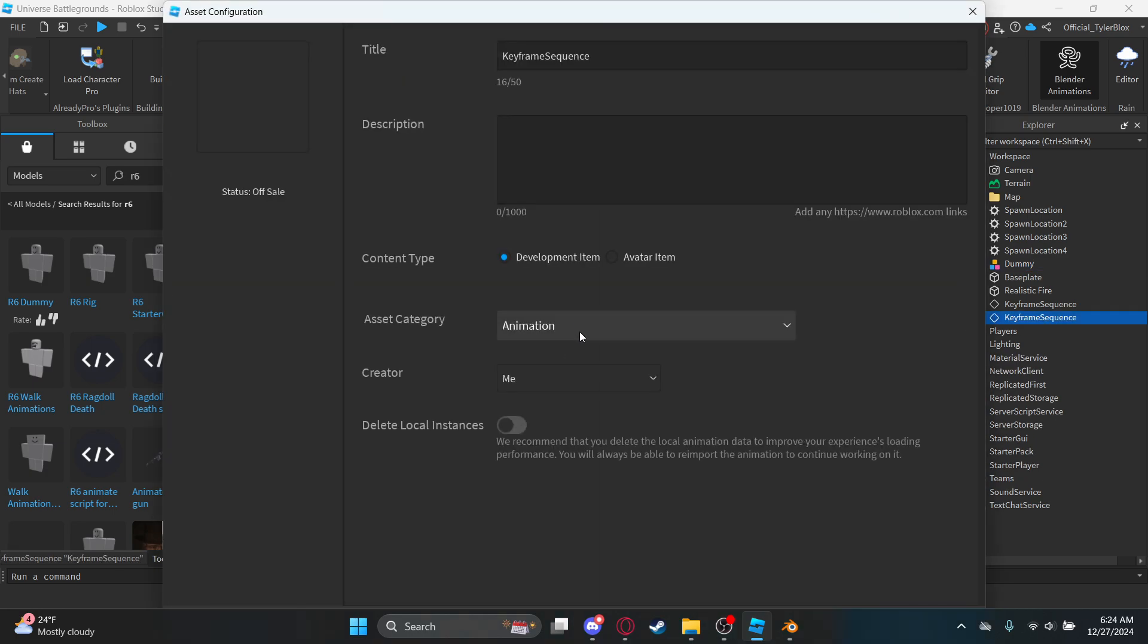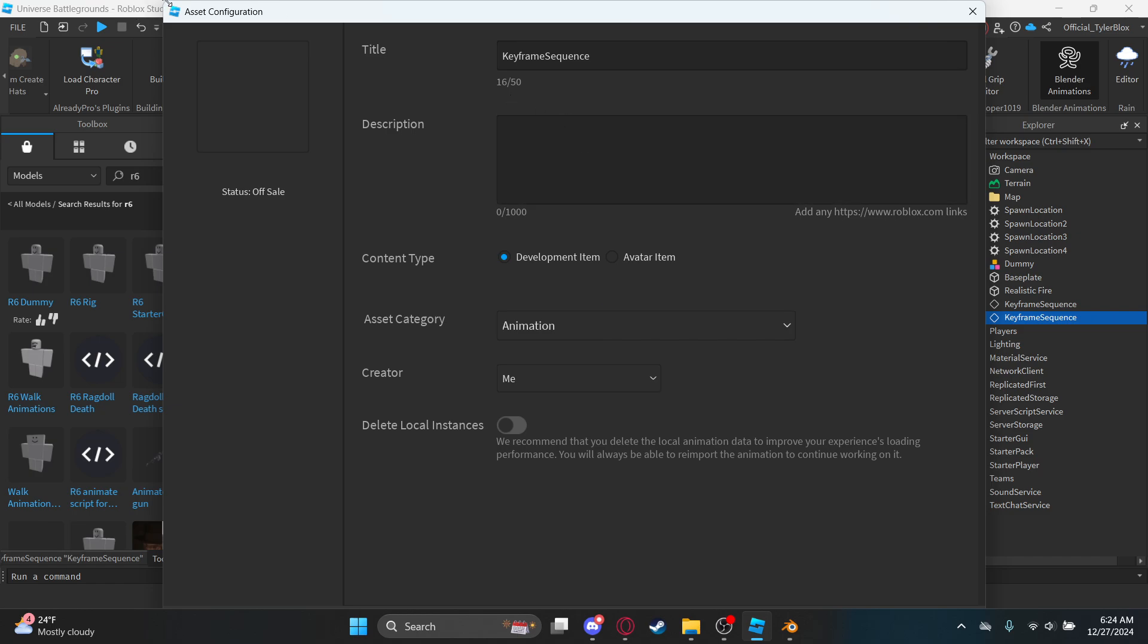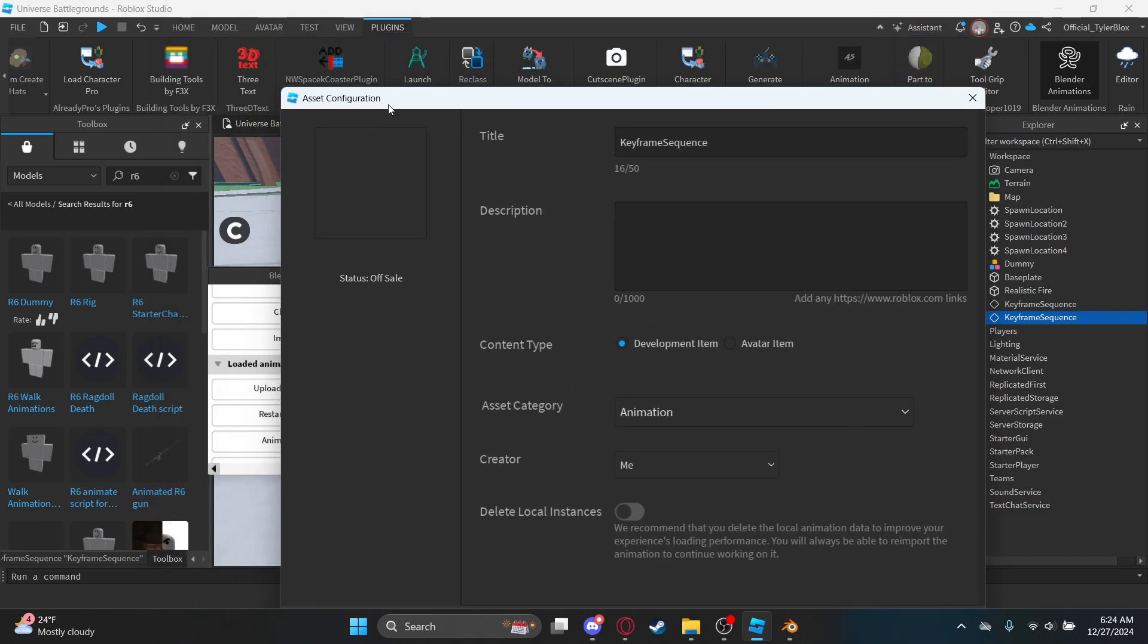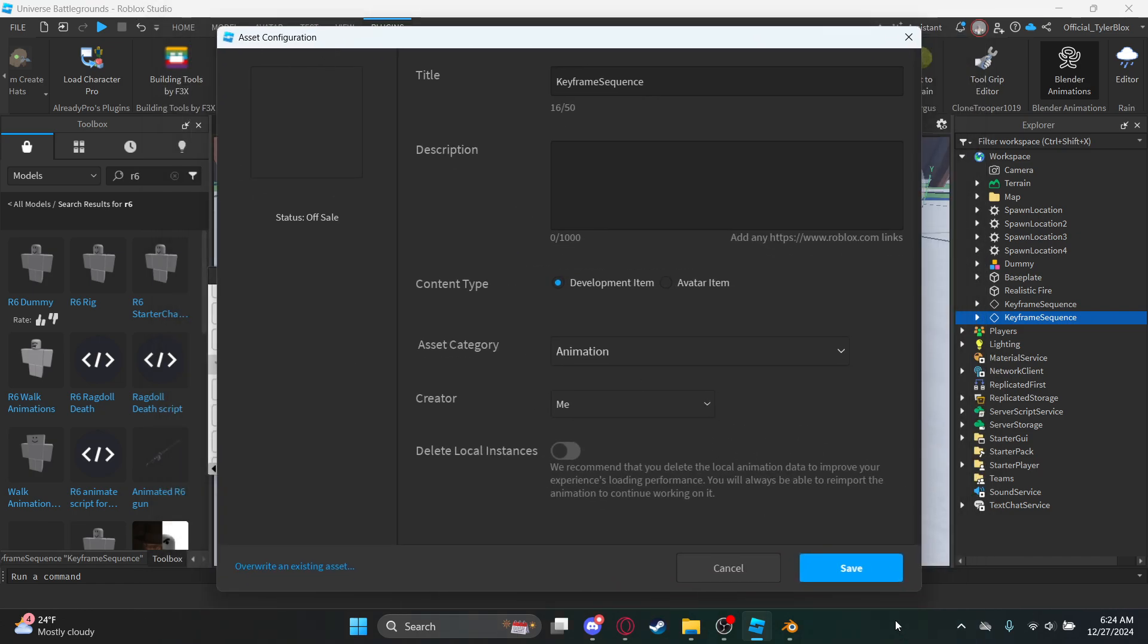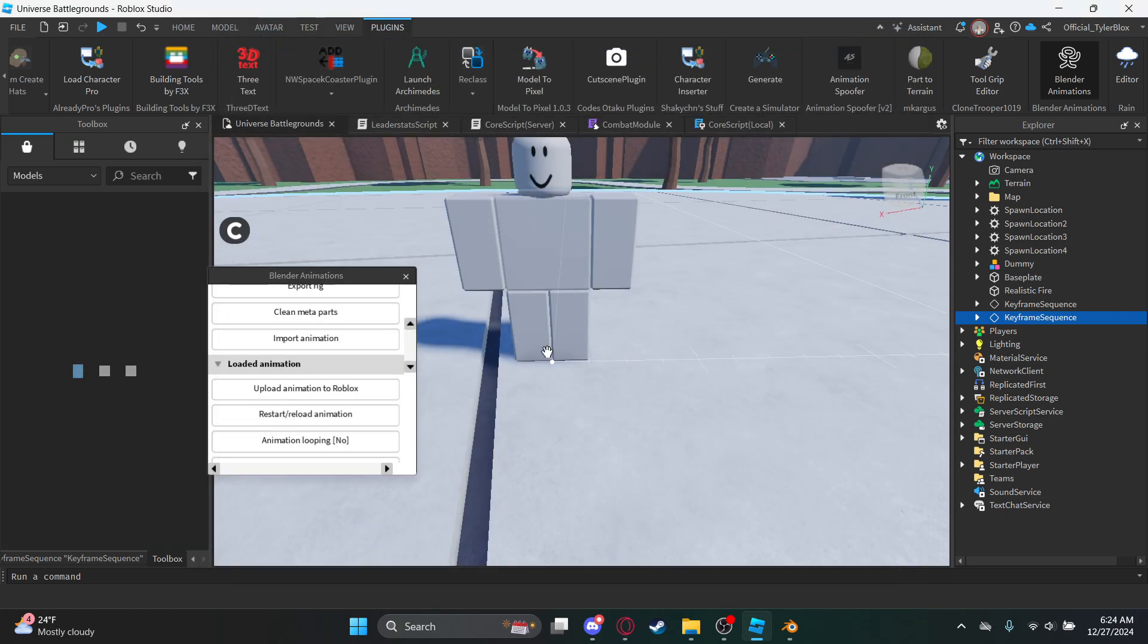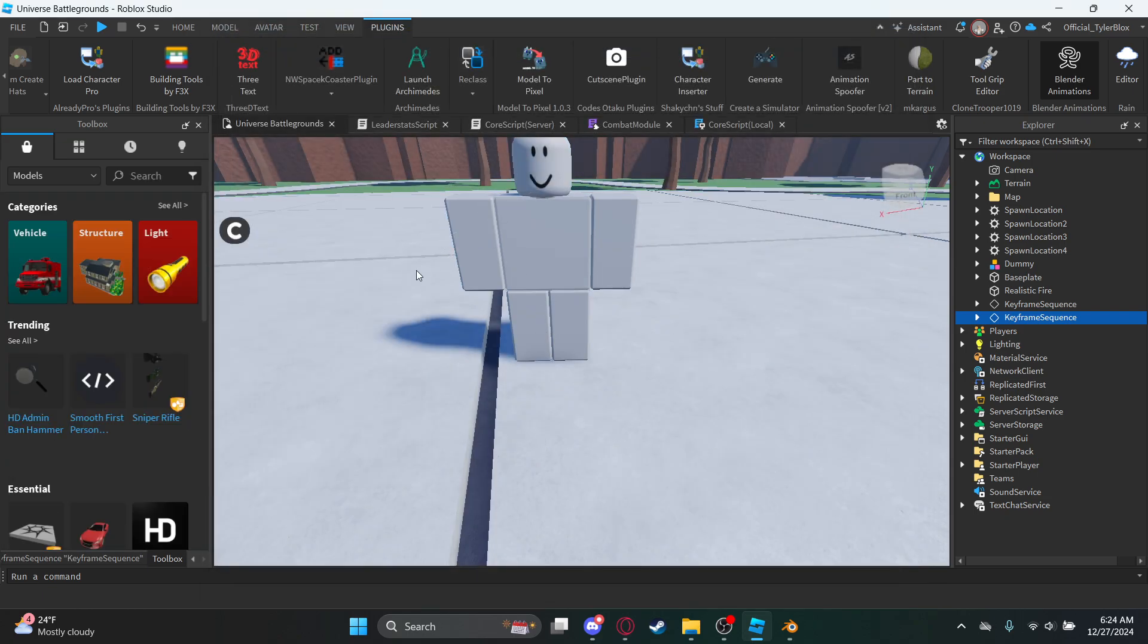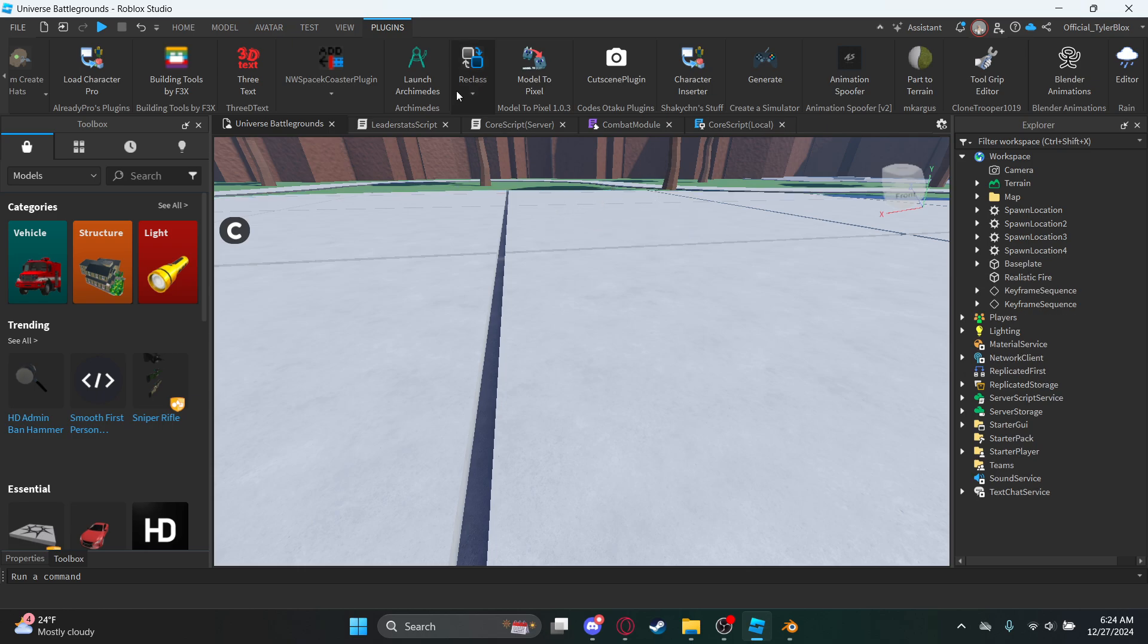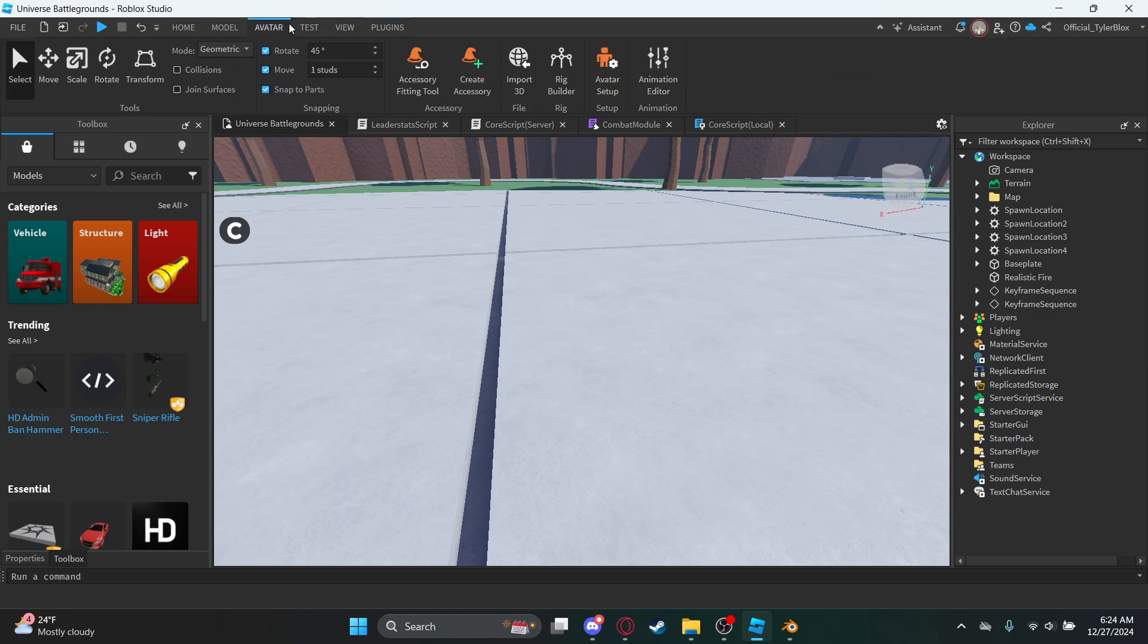You can upload this animation to Roblox. Upload it to Roblox now. You can just do animation. Hit save and then boom.